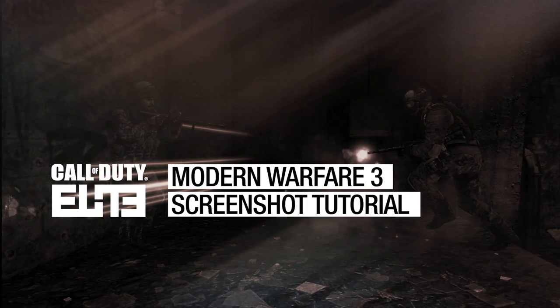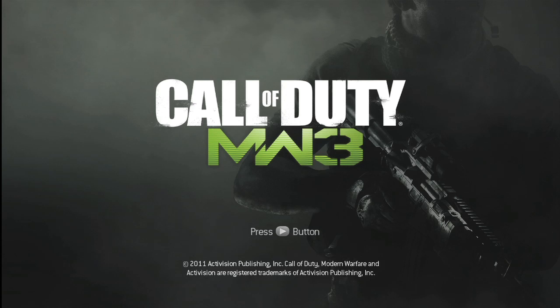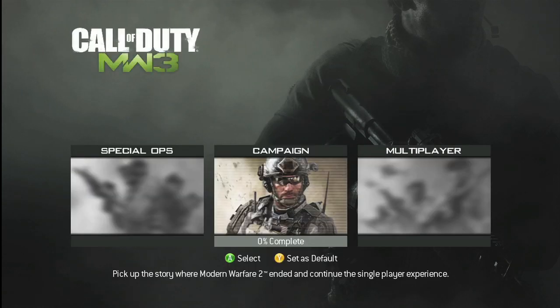This is how you upload a screenshot in Call of Duty Modern Warfare 3. First, make sure that you have Theater Recording turned on.